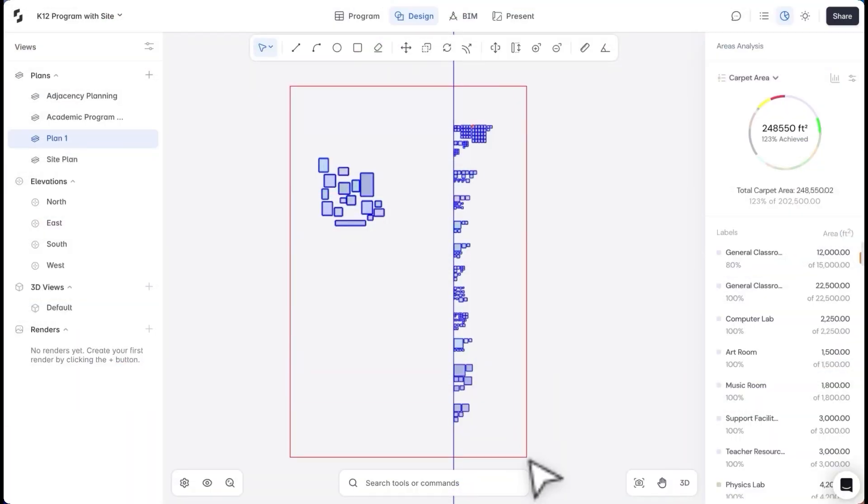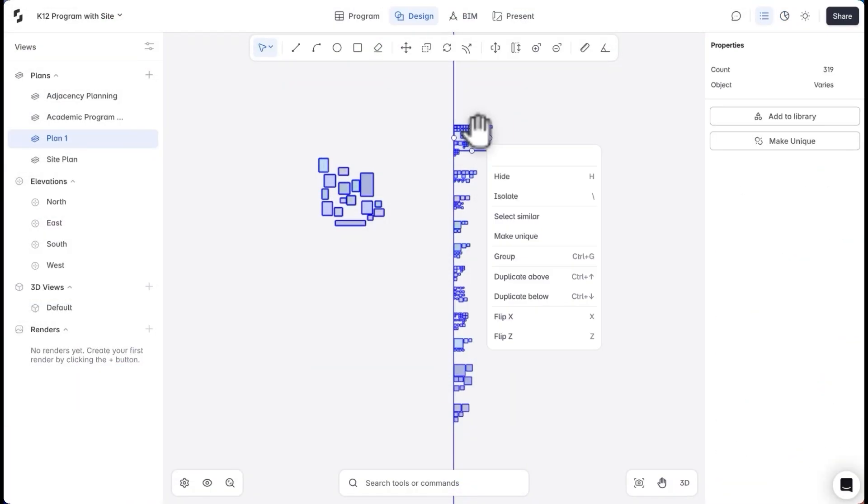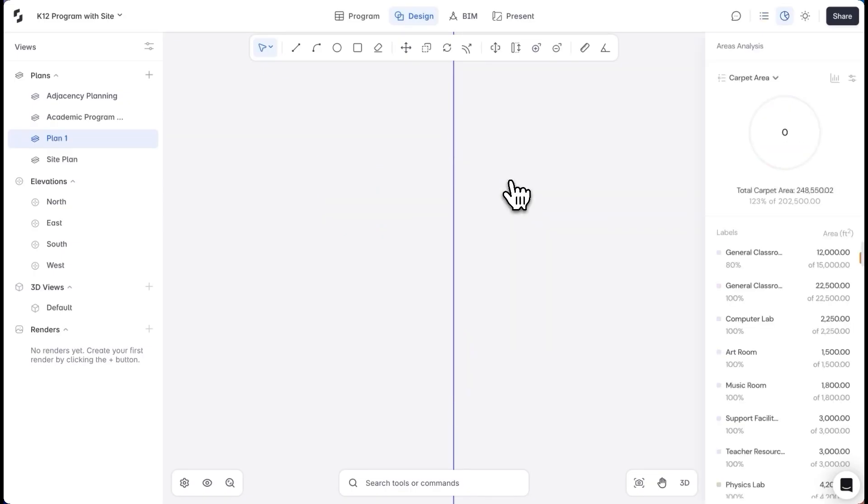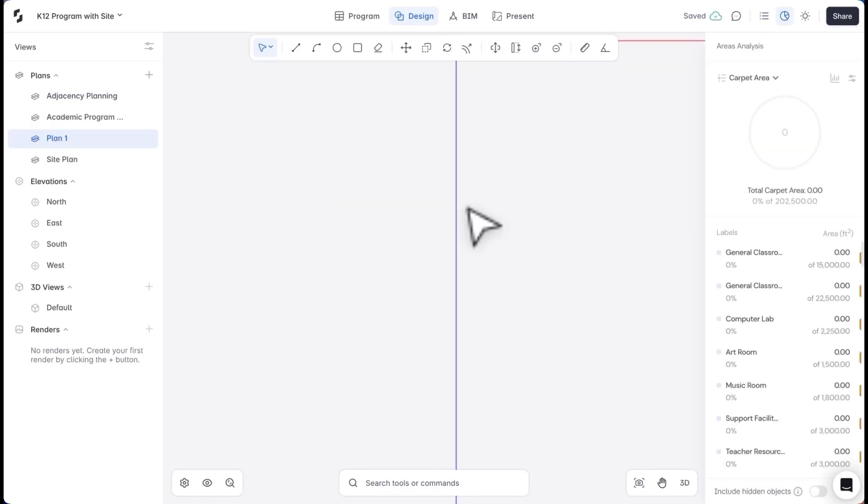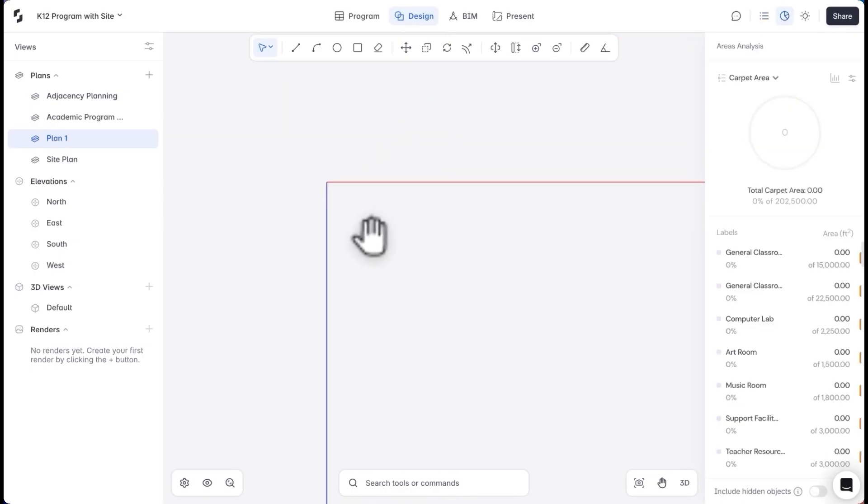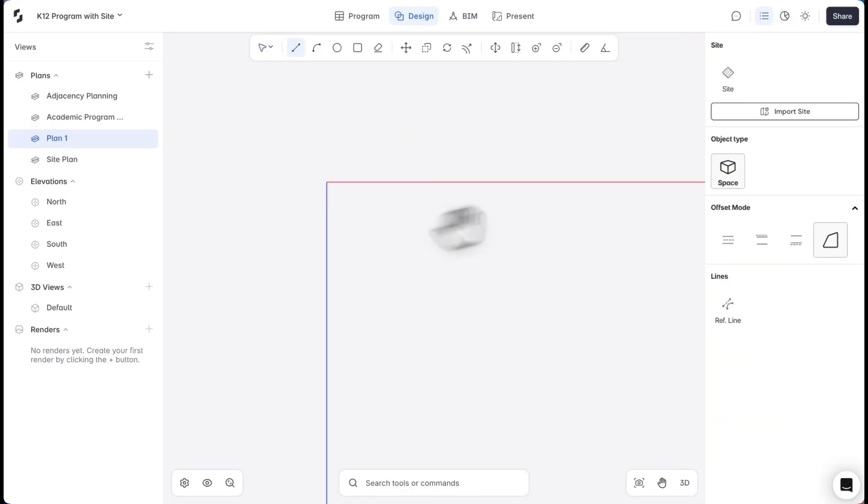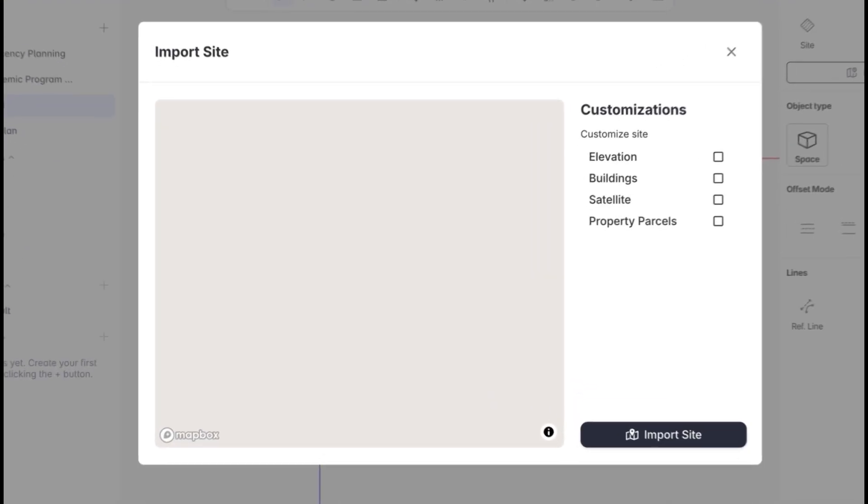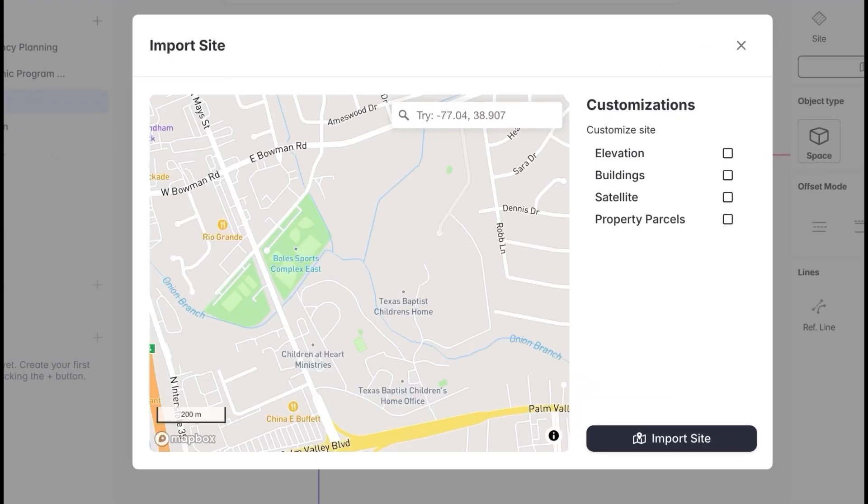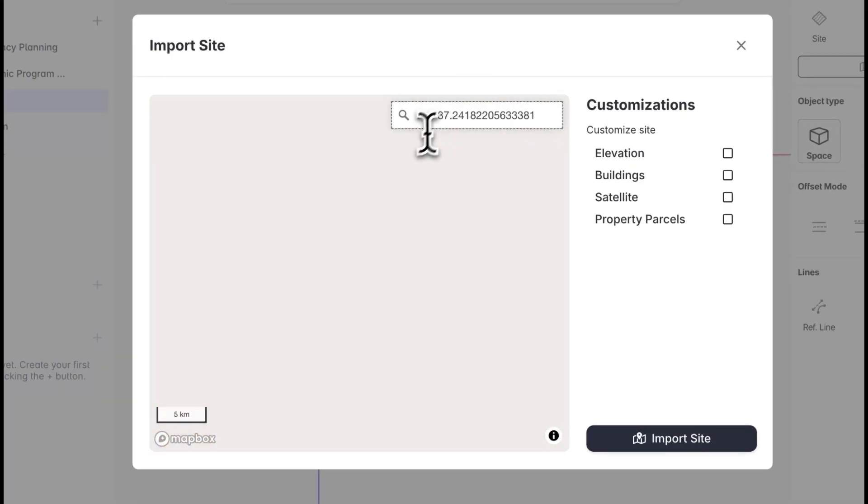K-12 schools are fairly program intensive and require time to become familiar with the brief even before design begins. But now, let's jump into the design. I'll import my site to the canvas by entering the location coordinates here.